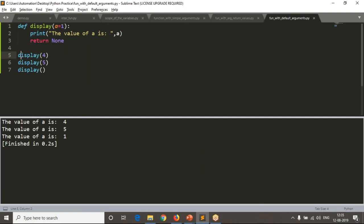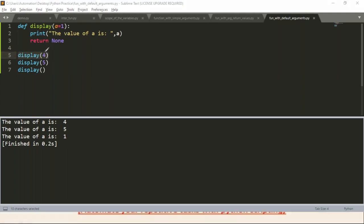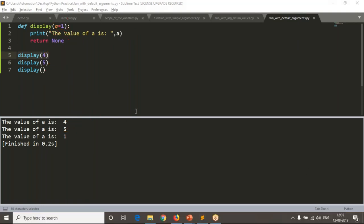If you pass any value, 'a' takes that passed value instead of the default 'a = 1'. On line 5, I'm calling the function with value 4 — 'a' gets 4. Then I call it with value 5 — yes, you get 5. Then I call it without any arguments — it uses the default value of 1. That is how you define a default value for a function argument.